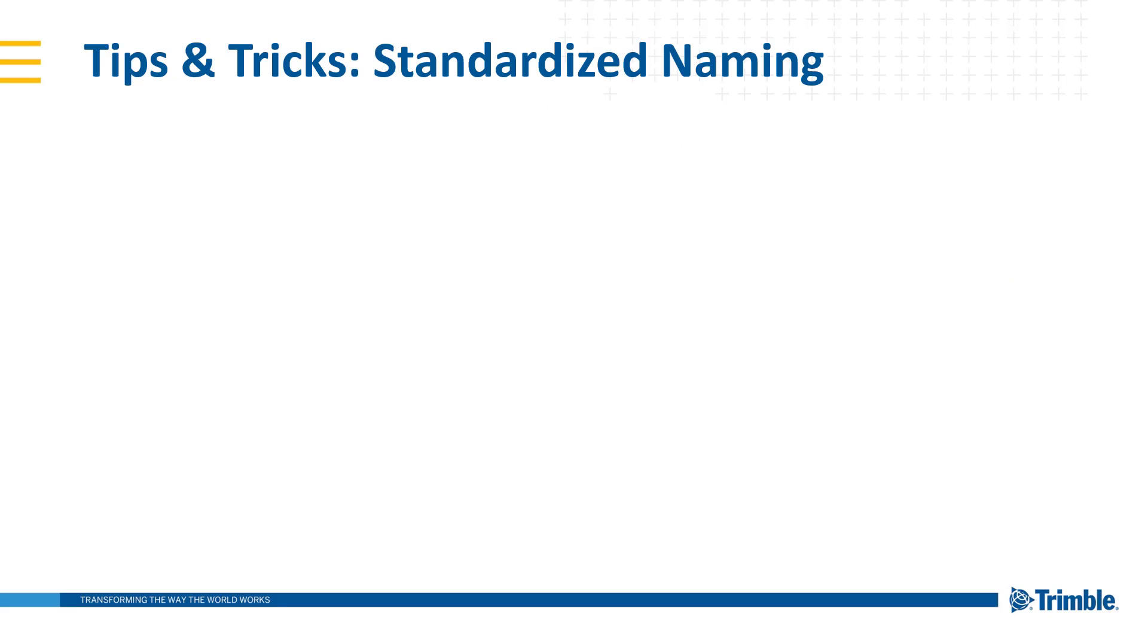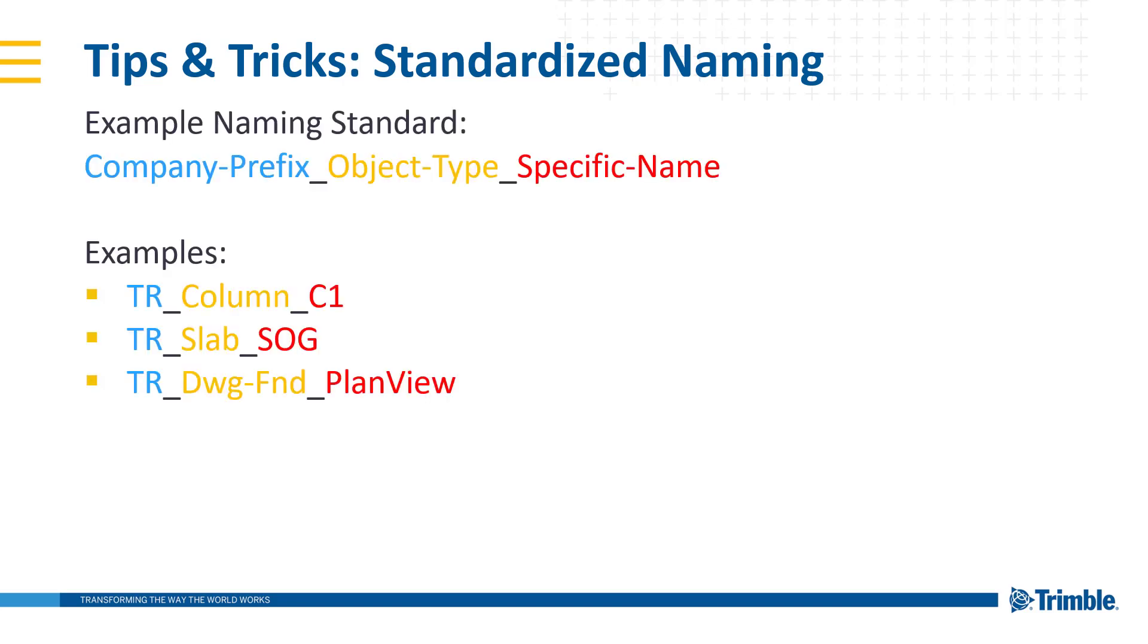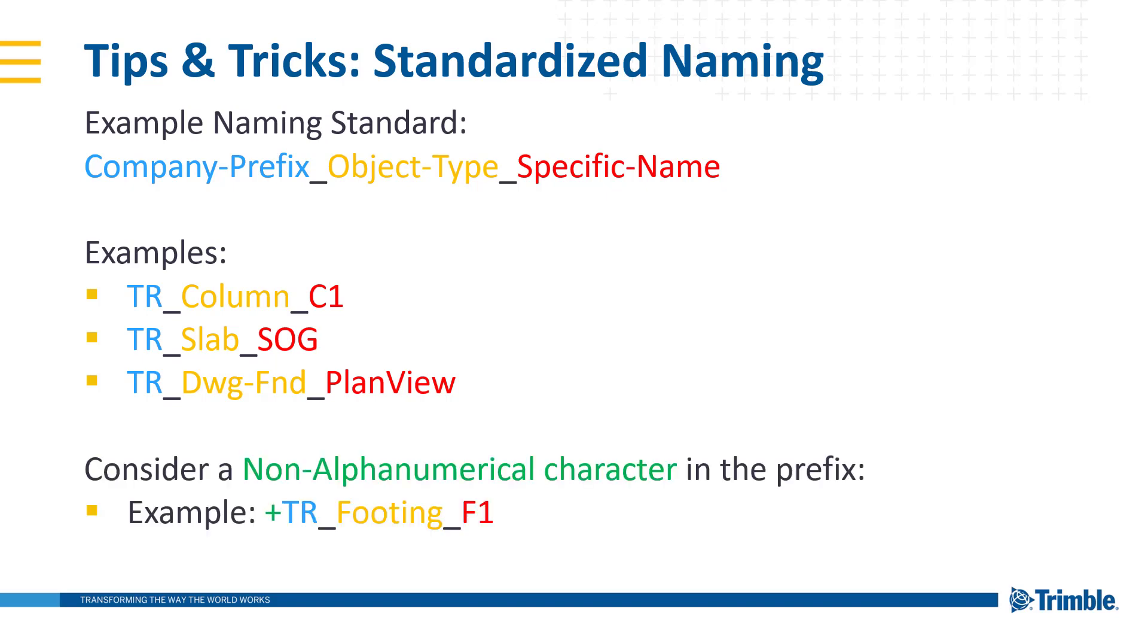Naming of all your custom settings with a standardized format can greatly help in organization and identification of company settings. One simple method may look like specifying a company prefix, then using the object type or setting type, and then a specific name. Some examples include TR underscore column underscore C1, where the company being Trimble, the part being column, and then the specific type being C1. The same could be said for slabs and slab on grade. However, this extends to other things such as filters, drawing settings, and organizer settings. One other practice you may want to consider is using a non-alphanumerical character in the prefix, such as a plus sign. For example, plus TR underscore footing underscore F1. This will ensure that all of your saved settings that are read from the firm folder show at the very top of the drop-down menus.